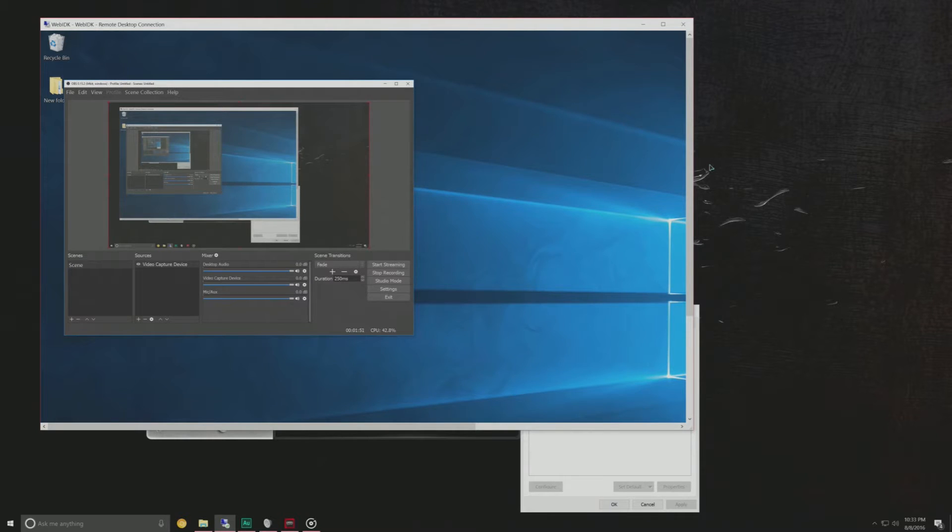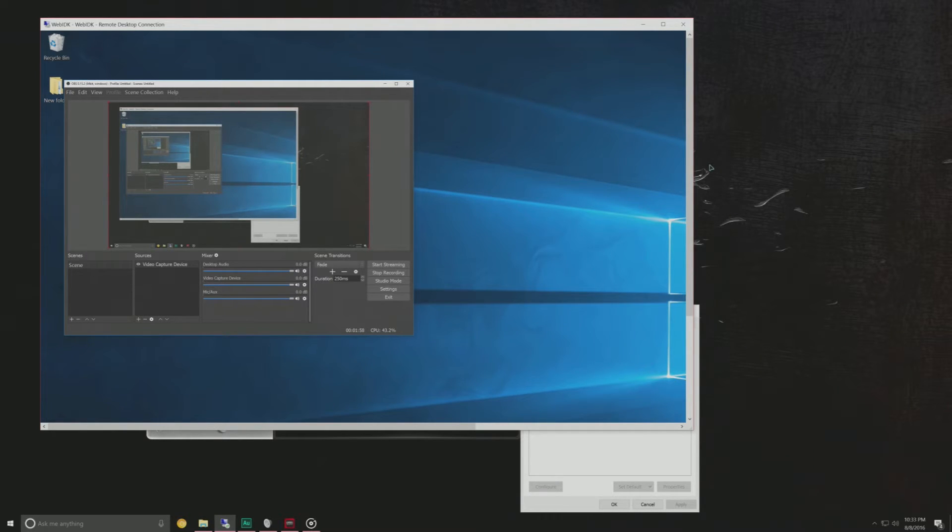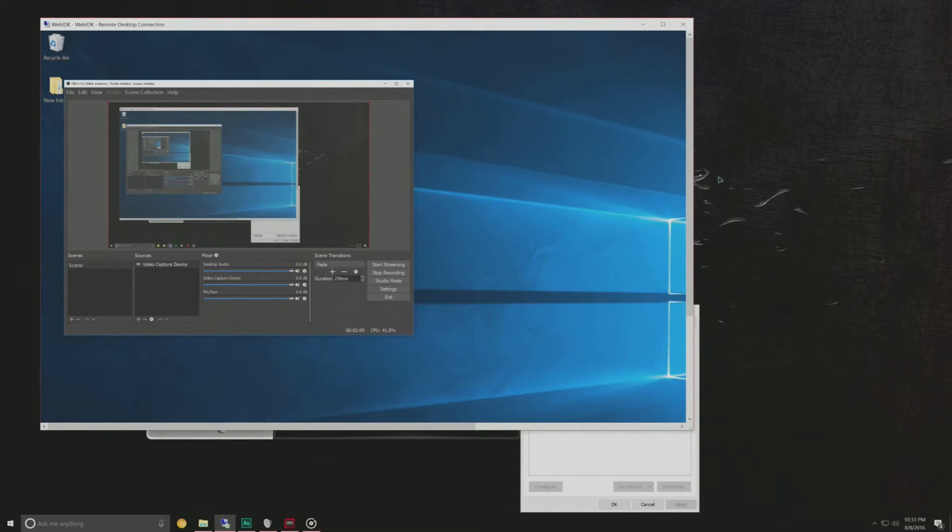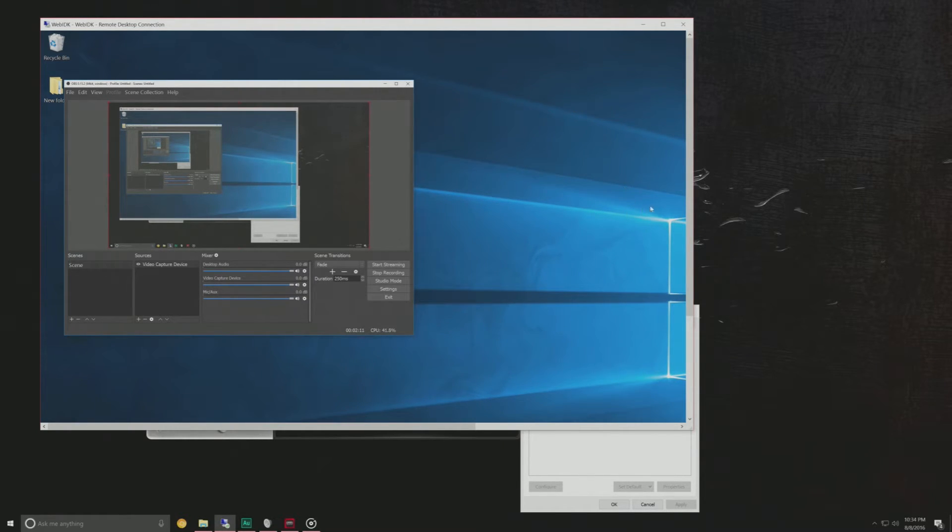and then I can run optical out from the Sound Blaster Z to my receiver when I'm running in surround sound or I can plug my headphones directly into the capture card if I just want to use my headset.